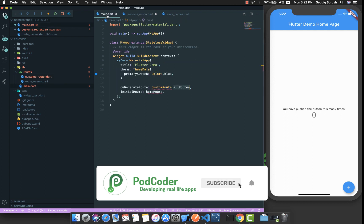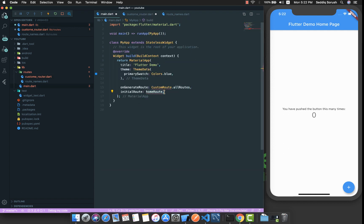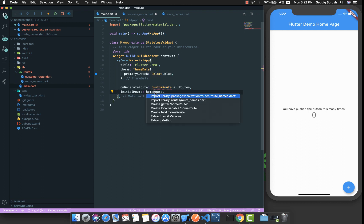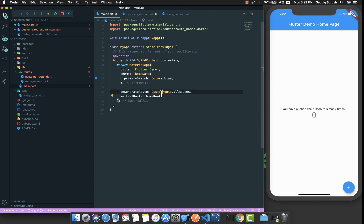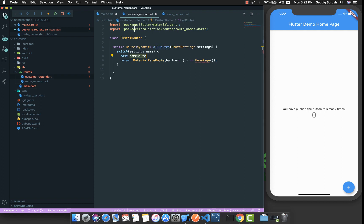Now let's bring the route constants into this file. The reason we use route name constants is because it offers flexibility. We can use homeRoute here in the router and also inside the main page without facing problems like mistyping or misspelling. It is really a good practice.